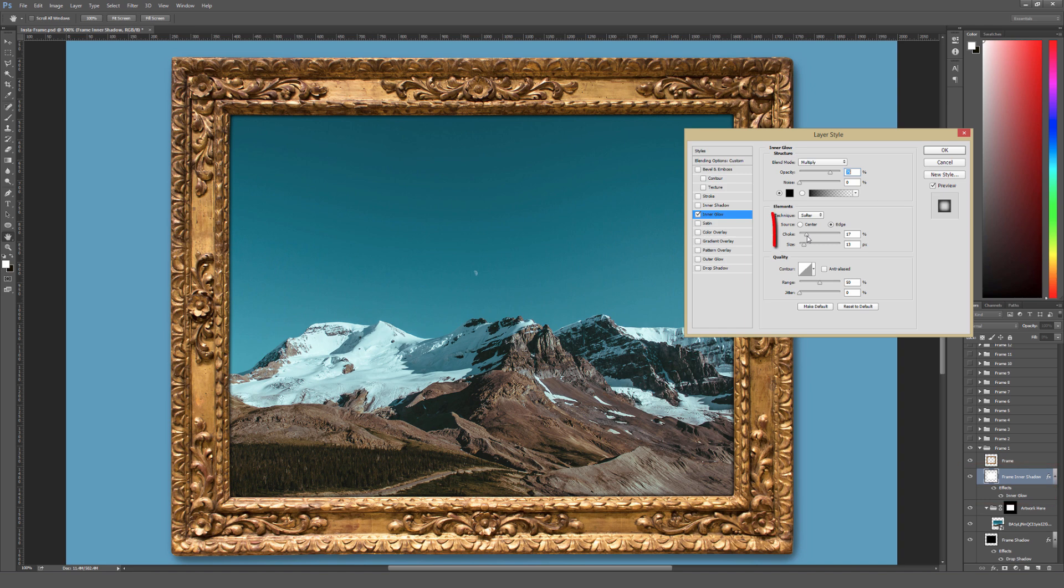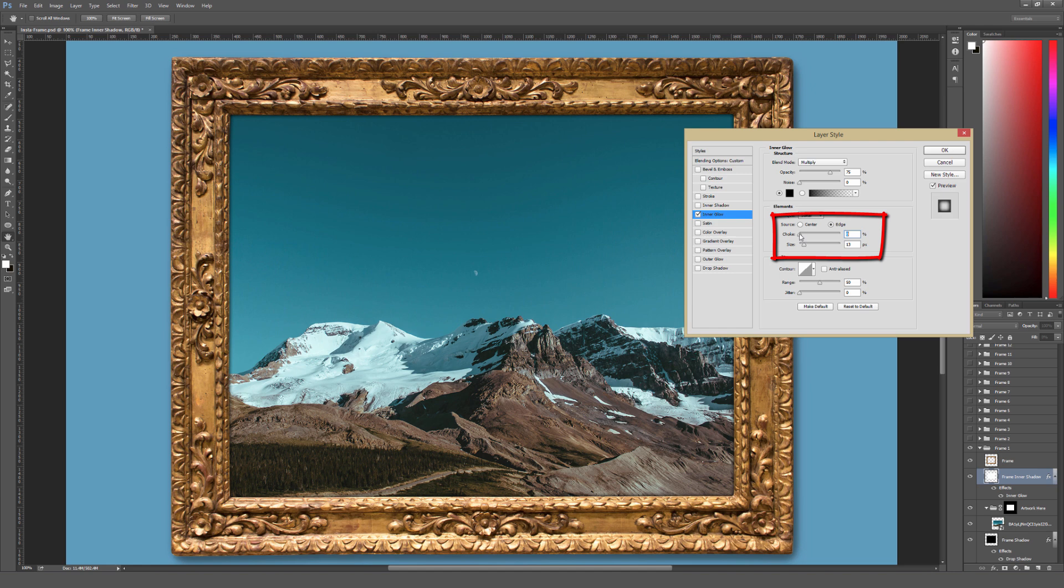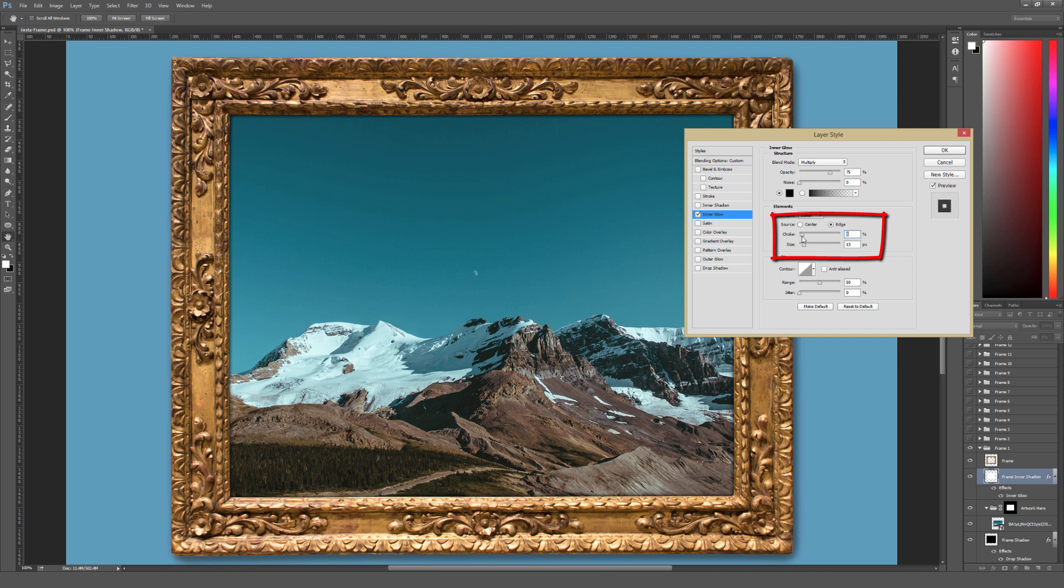The choke is how harsh the shadow actually appears. So very little choke will make that shadow look very soft, whereas if you turn that choke up pretty high it becomes a very harsh edge. I tend to like it a lot better when it's pretty darn low.